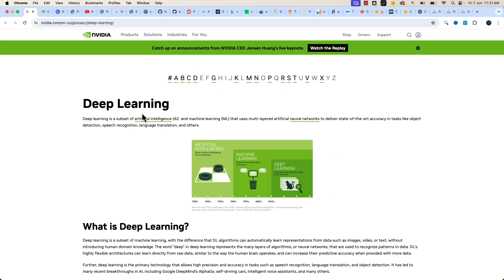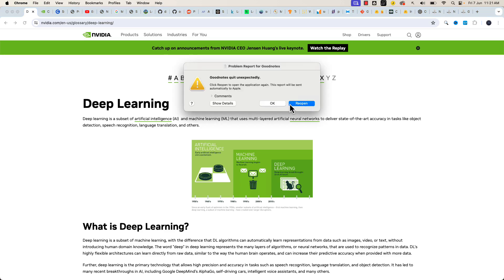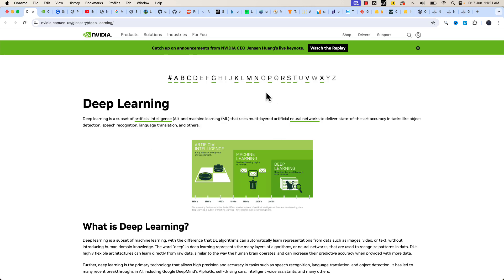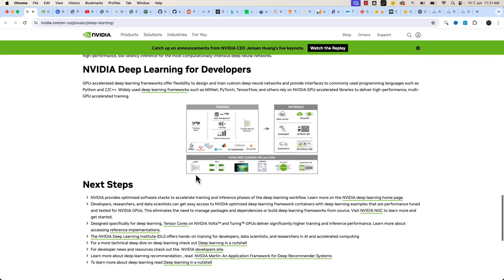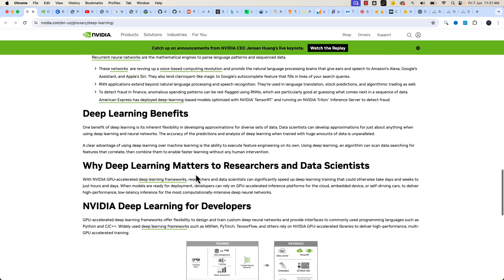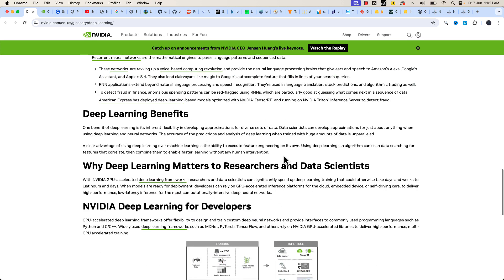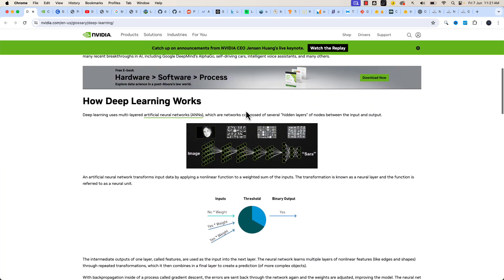This is the deep learning page I was talking about, where you can refer and use this link to learn more about deep learning, its foundational aspects, and the role of NVIDIA in deep learning.